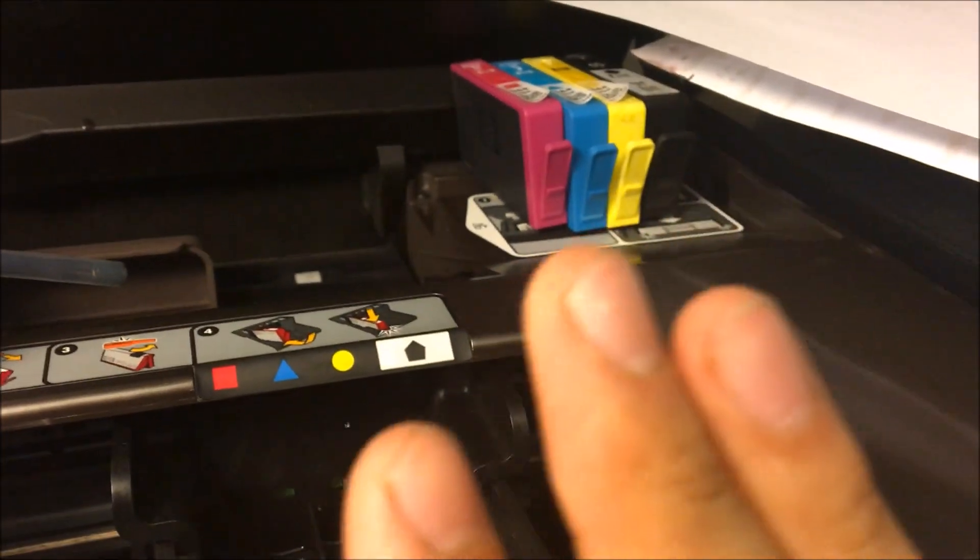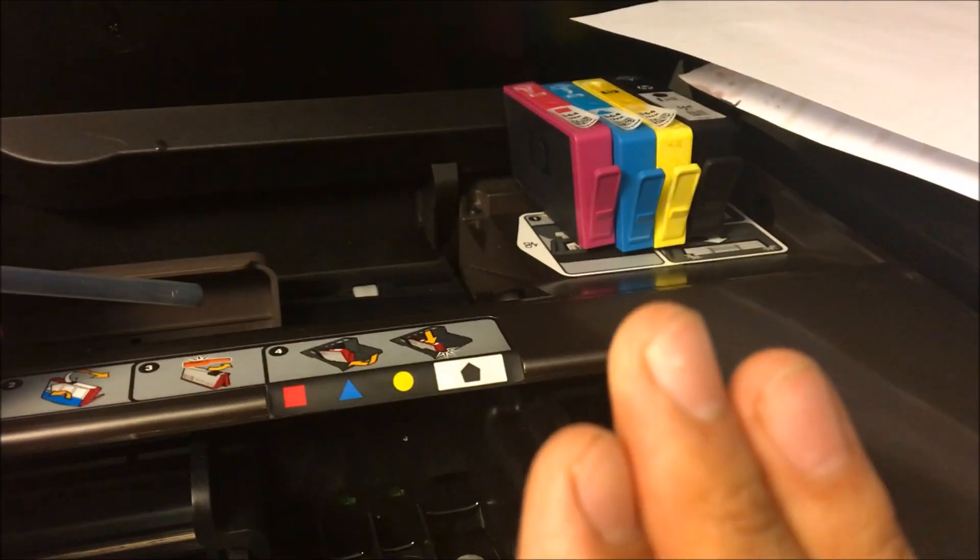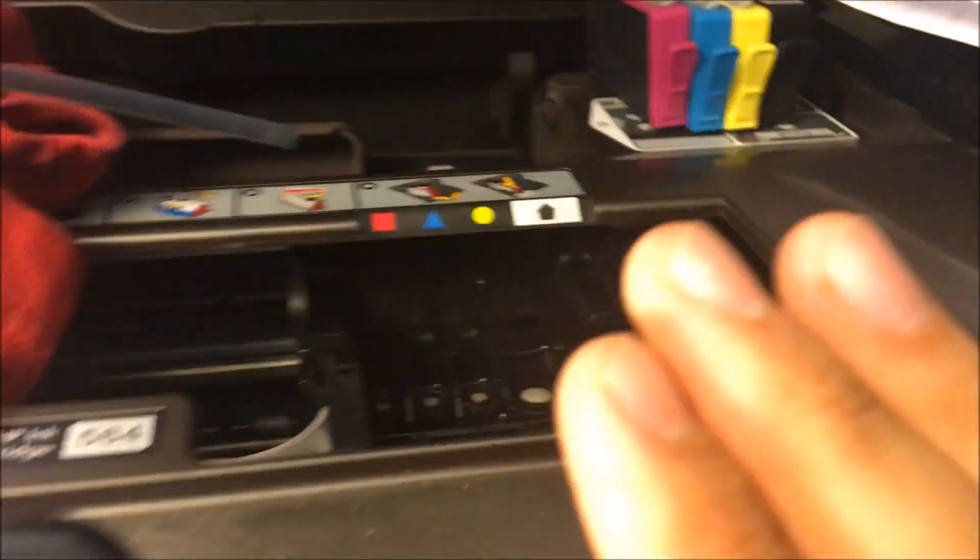And make sure you're not low on ink, because that is most of the problem. When you're running low on ink, that will cause problems with your print head. Make sure you've bought new ink, go ahead and put it back in, and then test it.